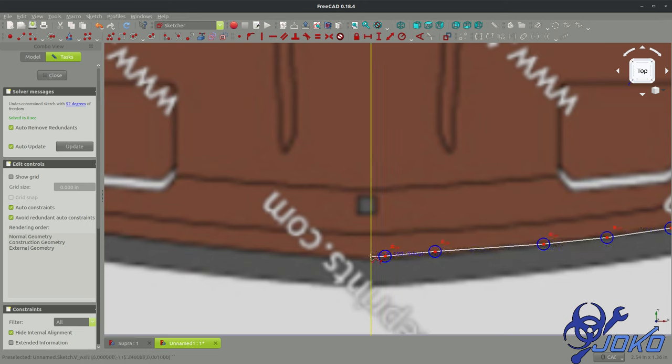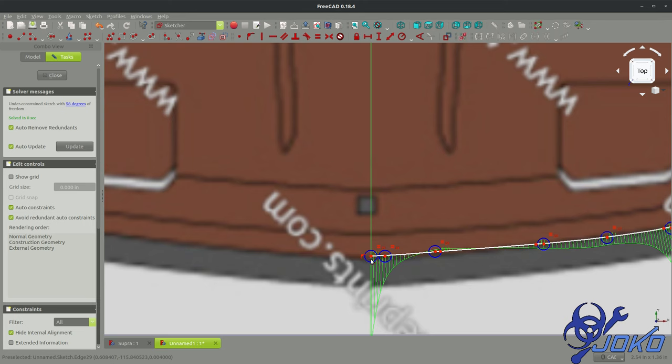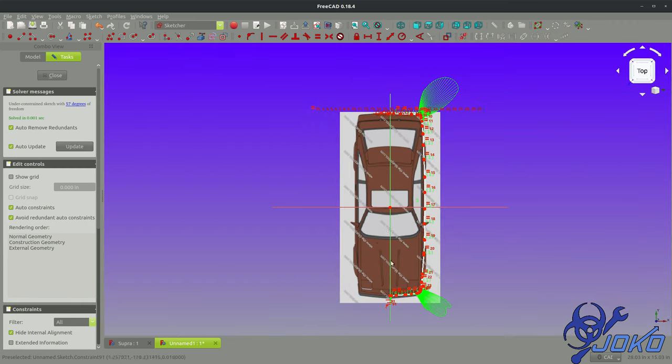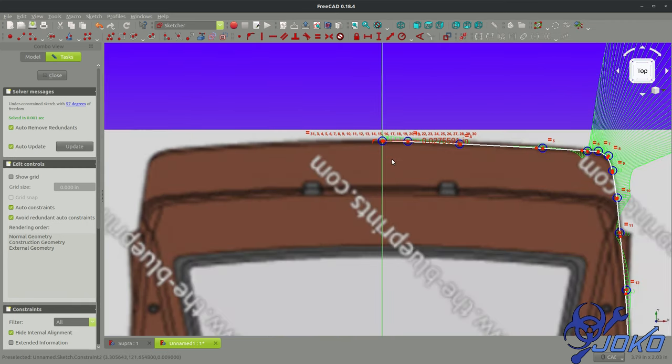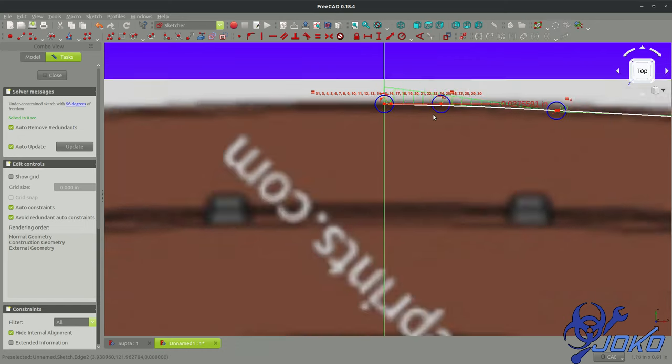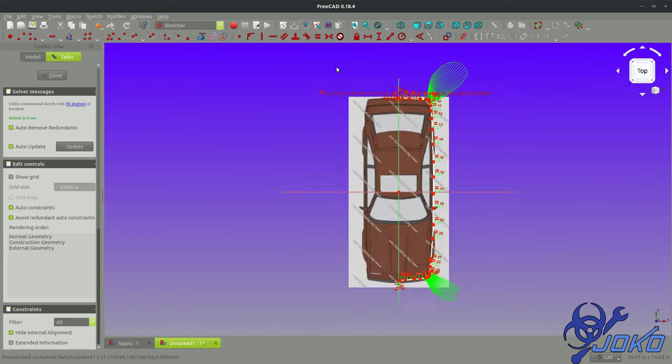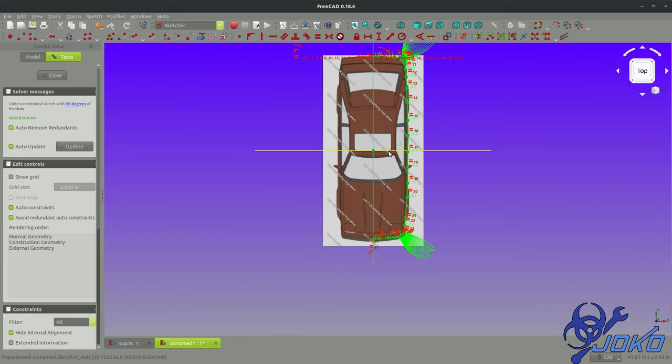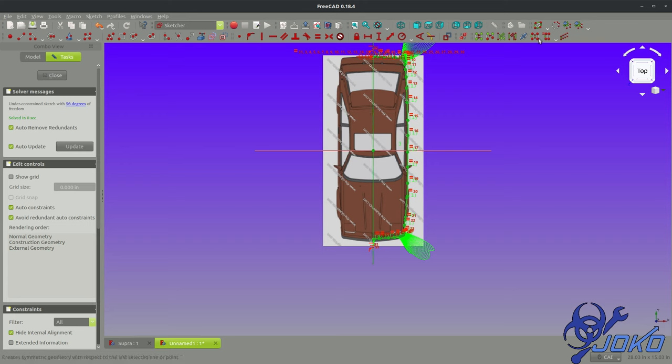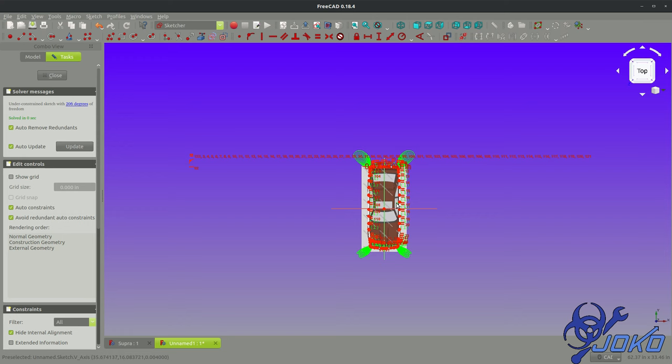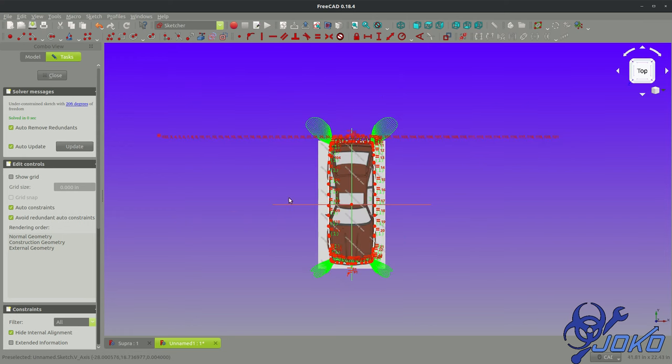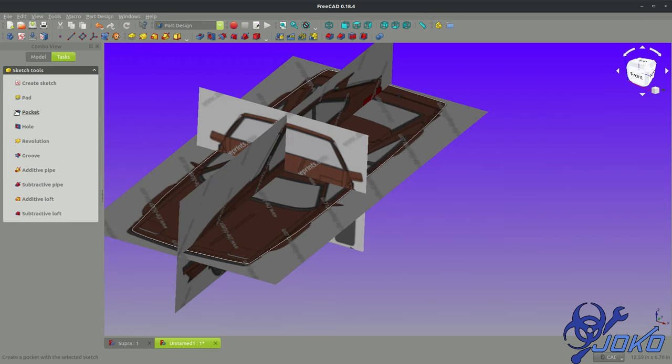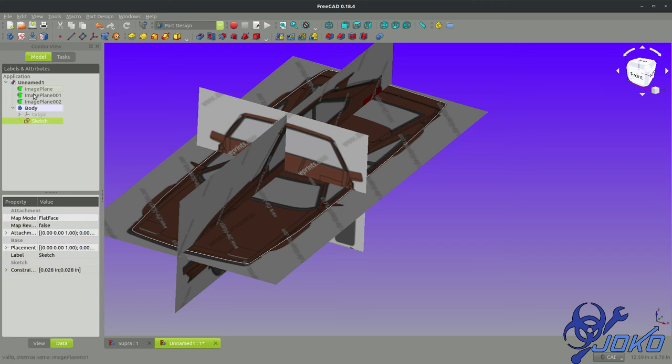So we come around to the front. I can say H key for a horizontal relation, highlight these points and H for horizontal. Highlight these points, H for horizontal. That'll smooth out our transition. I can highlight my whole sketch, highlight my vertical green plane here and choose mirror. Perfect. So we're going to close that.